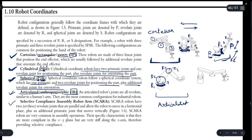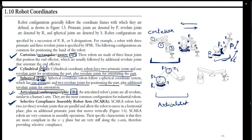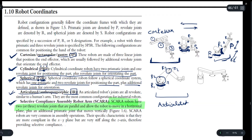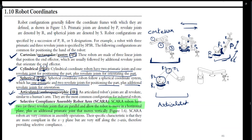The last one is the SCARA robot. In a SCARA robot we have two or three revolute joints that are parallel and allow the robot to move in a horizontal plane. The robot will be able to move in a horizontal plane, plus an additional prismatic joint will also be present.